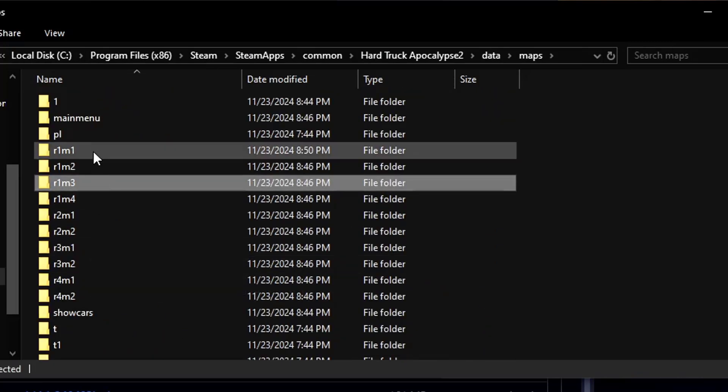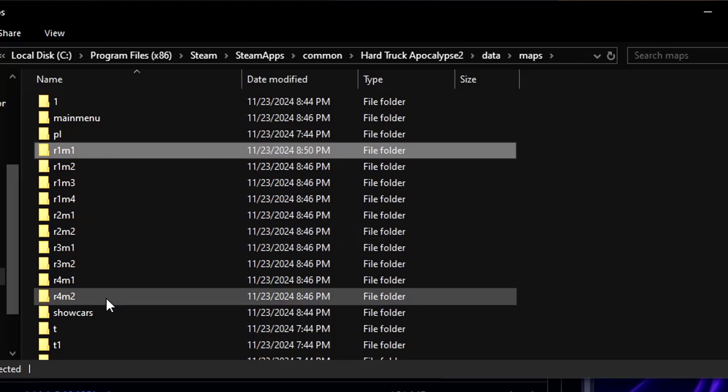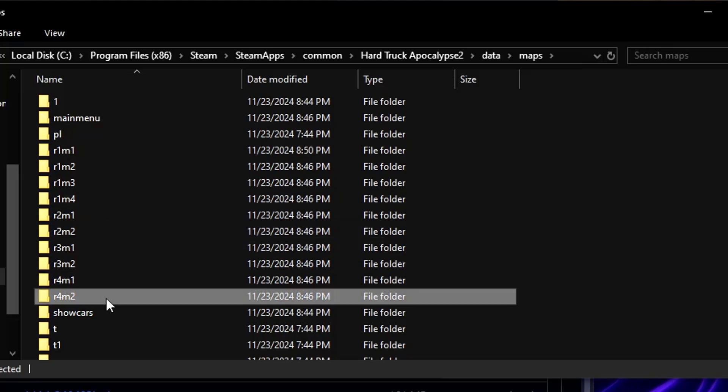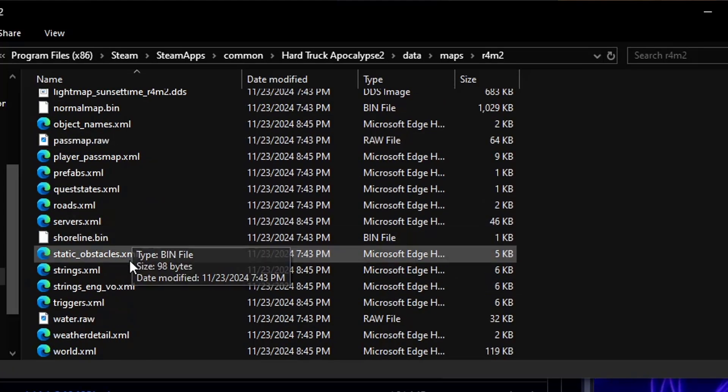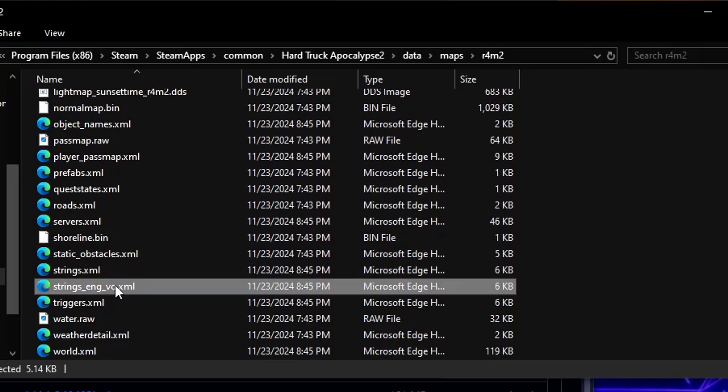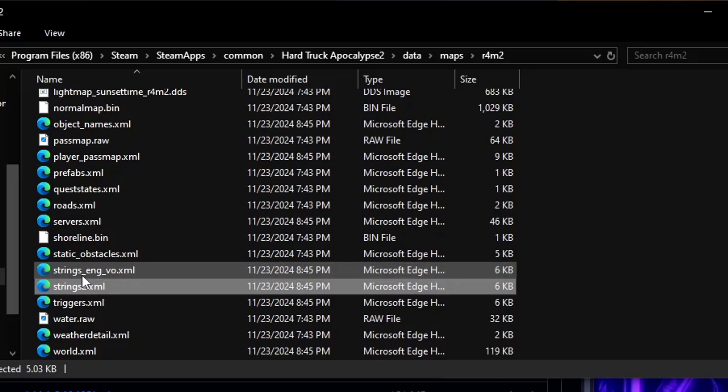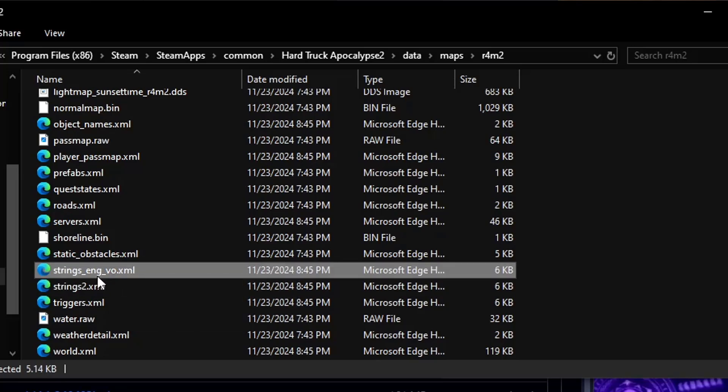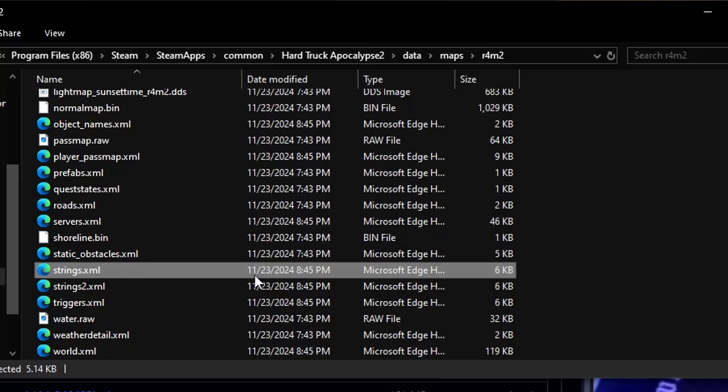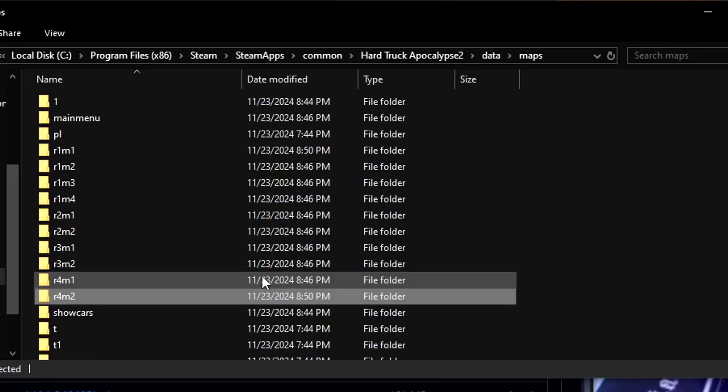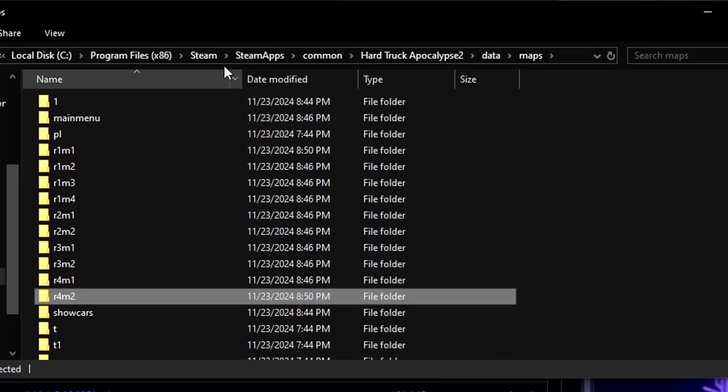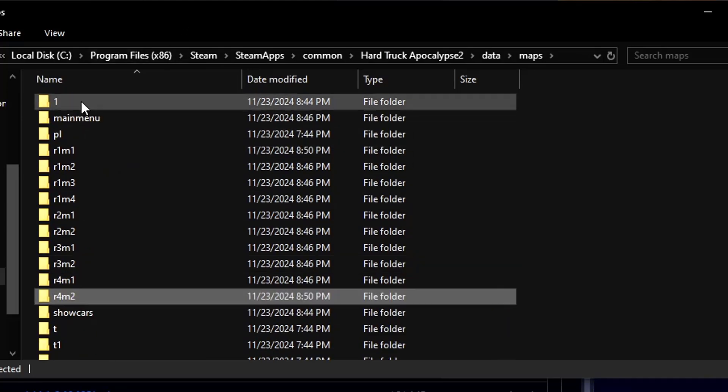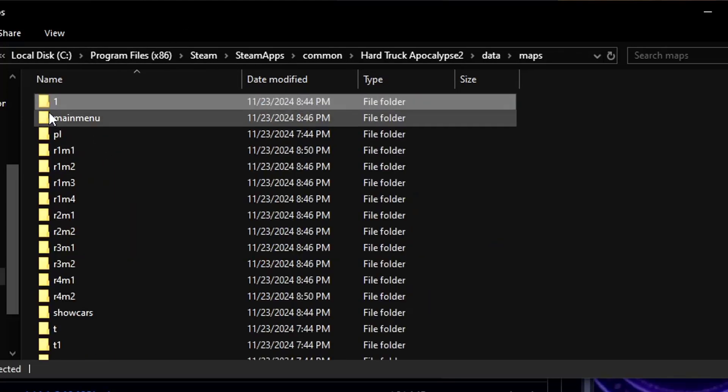So from R1 M1 to R4 M2, you're going to come down here, you're going to rename strings dot XML to strings two dot XML or something like that, and you're going to rename the strings underscore English underscore voiceover to strings dot XML. That will completely change the voice lines and that should be fine.